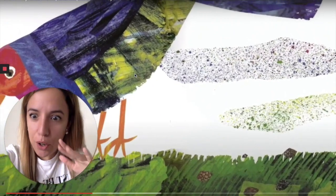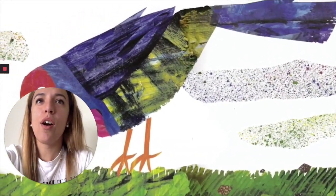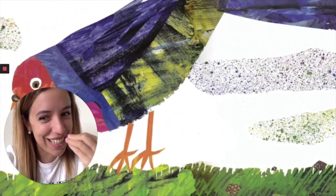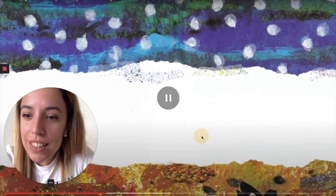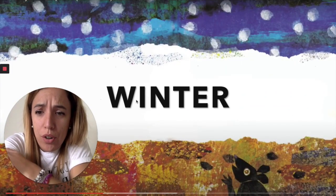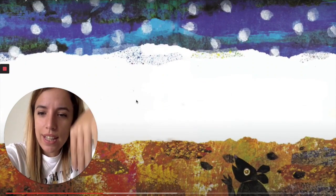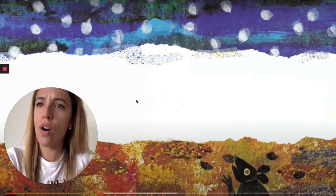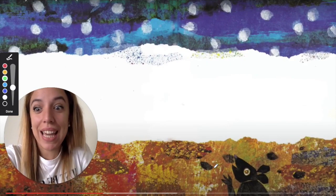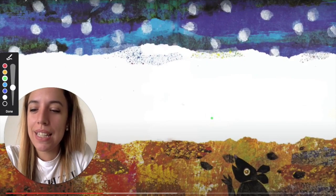Then a bird comes and eats one seed. The tiny seed is not eaten — it is so small that the bird does not see it. Now it is winter. What a cold! The seeds settle down. Snow falls and covers them. An angry mouse finds a seed, but the tiny seed lies very still and the mouse does not see it.